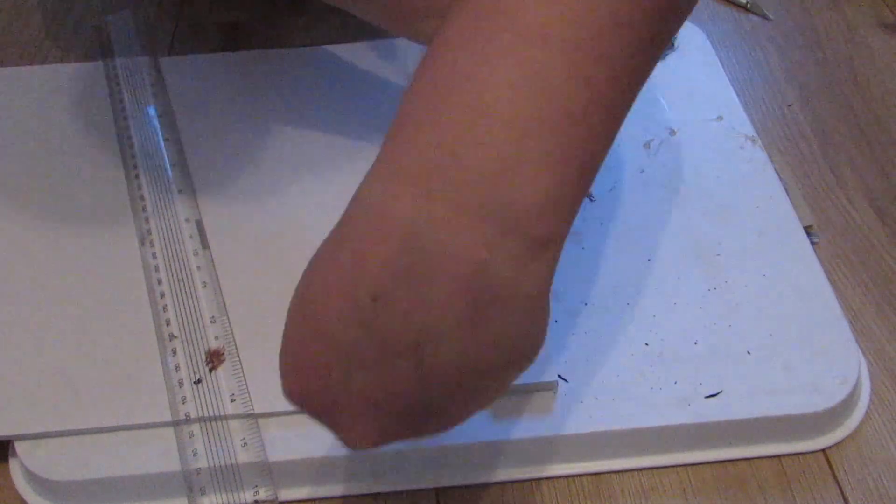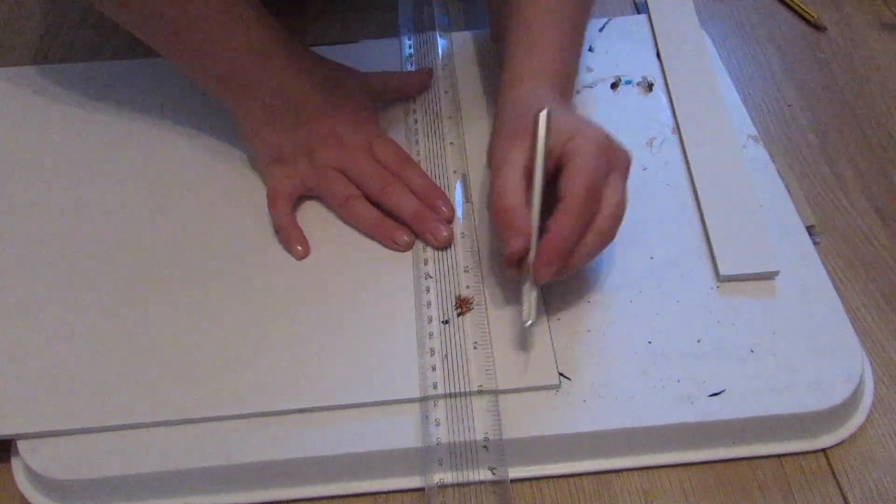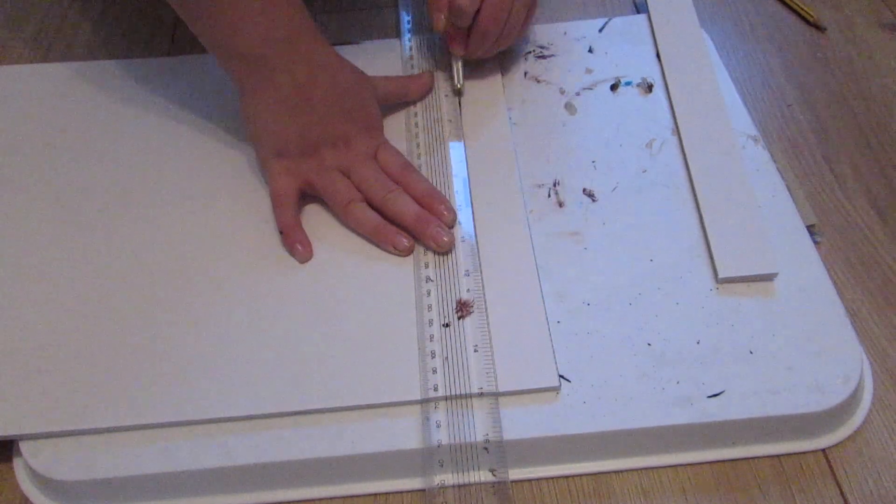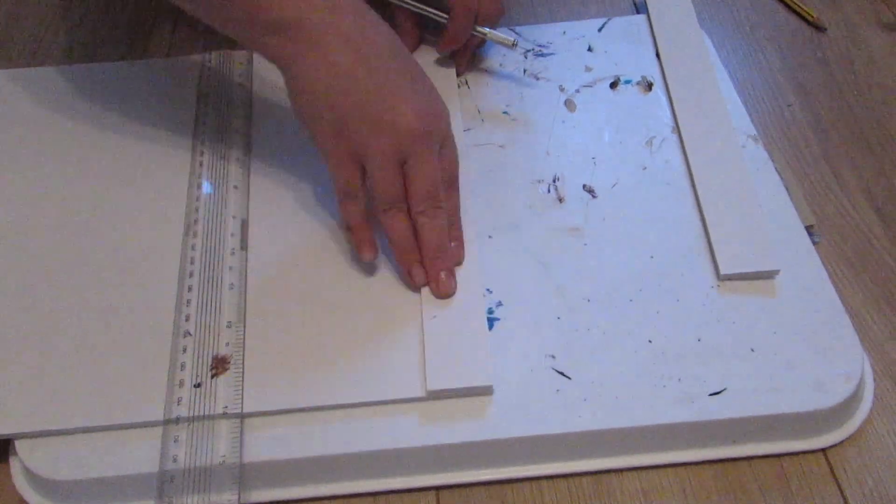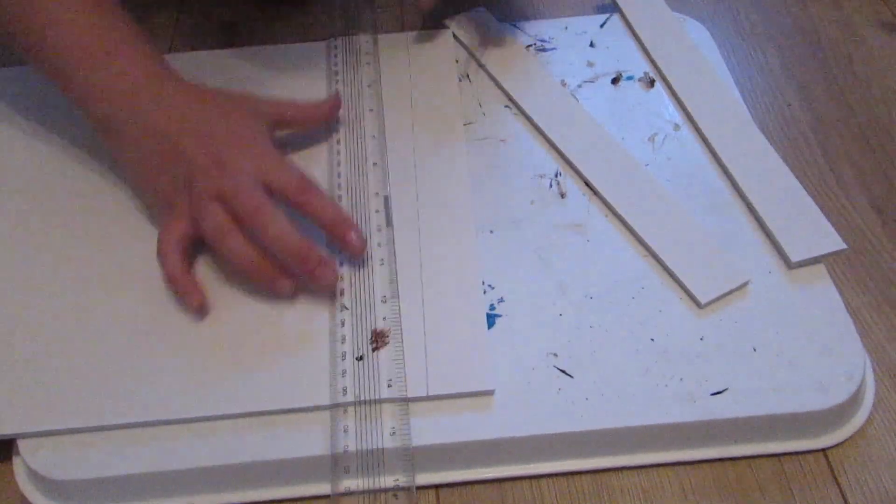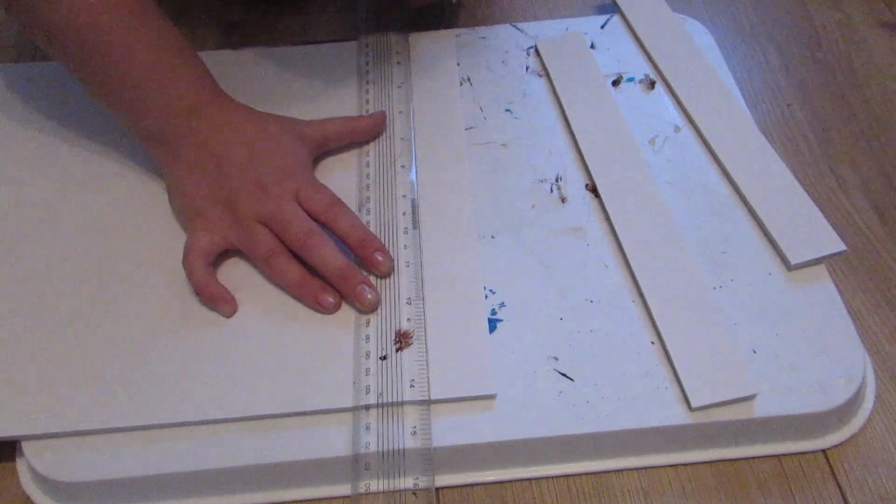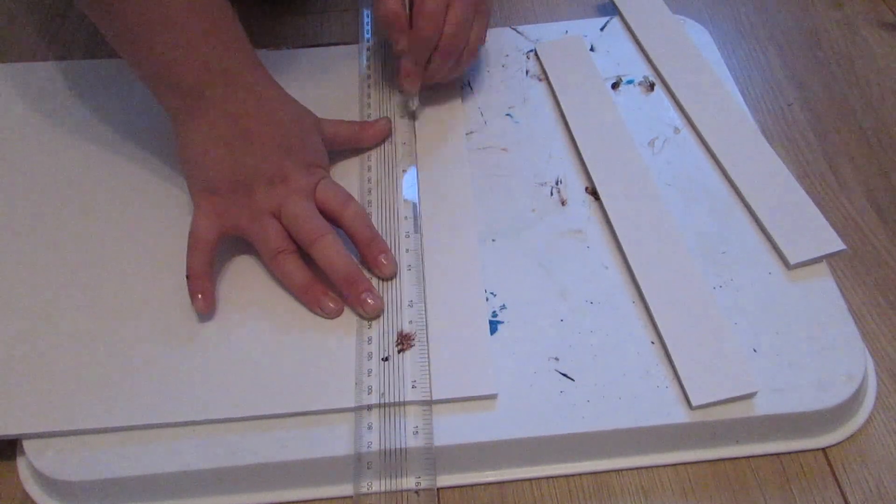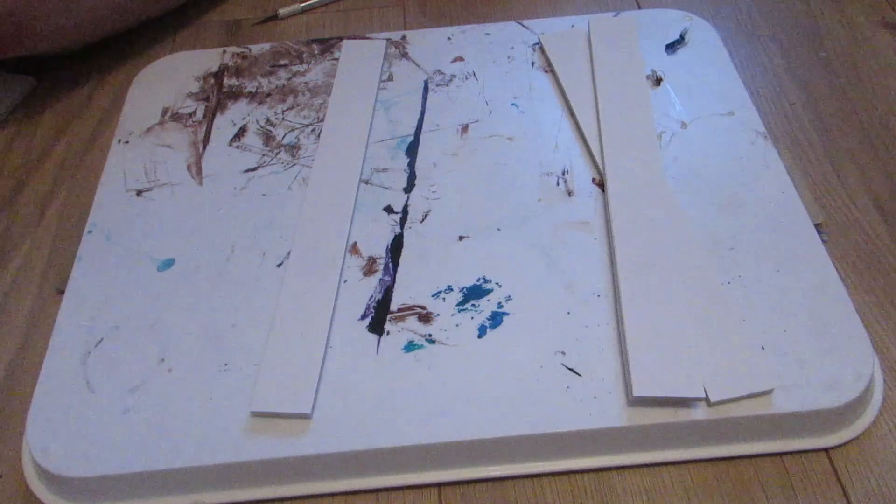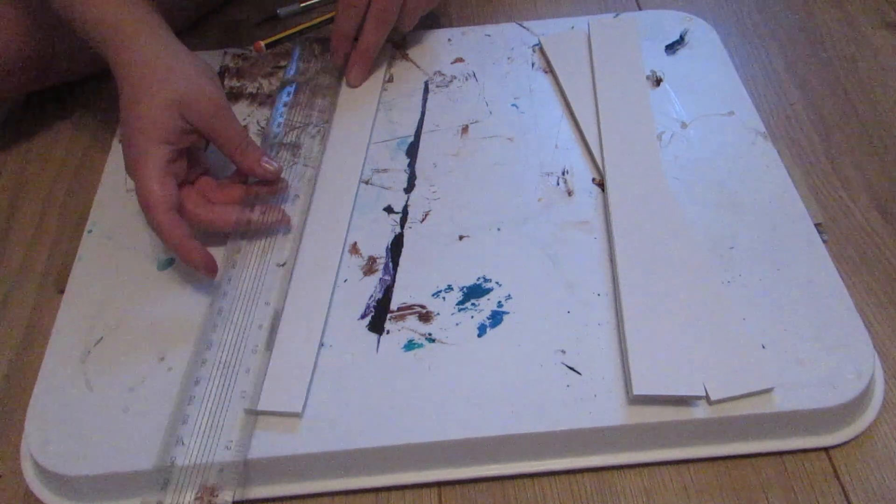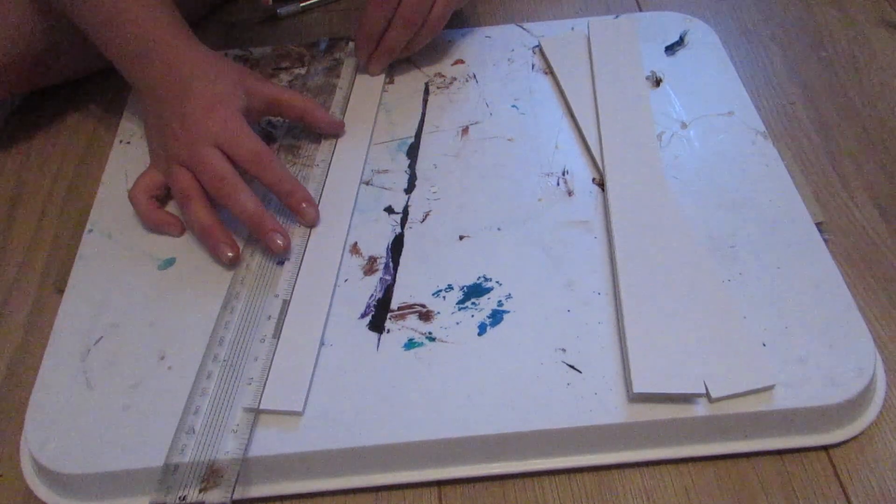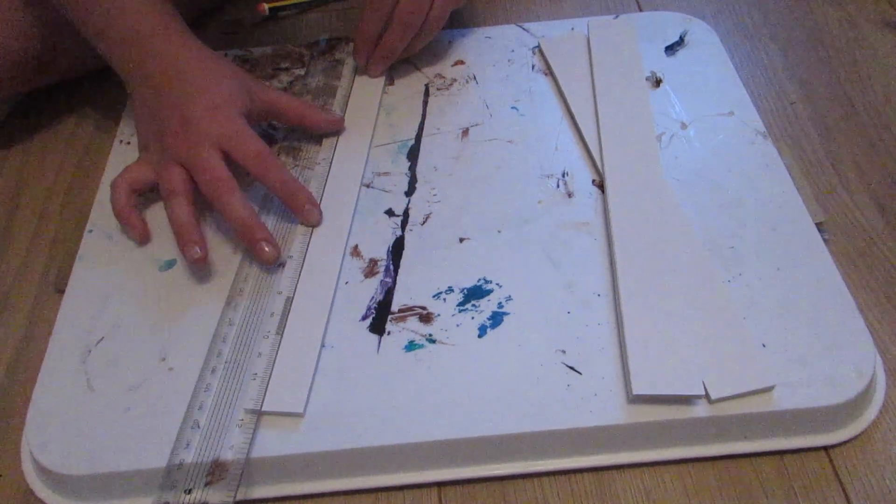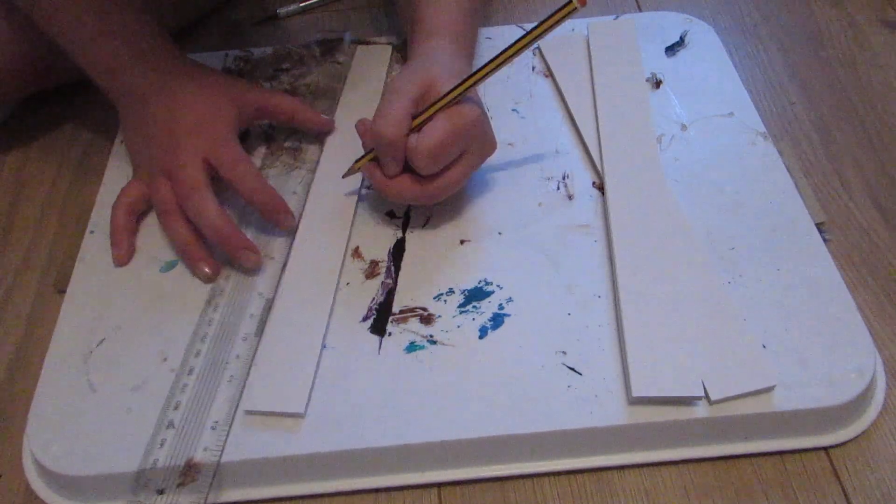Then I just used my ruler as a straight edge and my exacto knife to cut along that line. I used the piece that I'd already cut as a template to do two more of those. Three of these pieces would mean I'd have three shelves, but if you want more shelves just make more. Once I'd had my three I measured halfway along and then just cut them all in half.